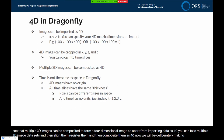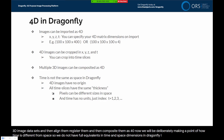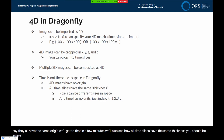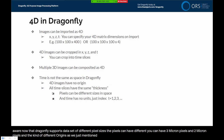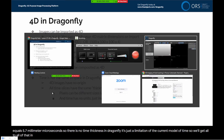We will deliberately make the point that time is different from space. We do not have full equivalence in time and space dimensions in Dragonfly. Four-dimensional images have no defined origin — or we could say they all have the same origin. All time slices have the same thickness. Dragonfly supports datasets with different pixel sizes and different origins in space, but time in Dragonfly is really just an index — time equals 1, 2, or 3. It can't be time equals 5.7 milliseconds. There is no time thickness in Dragonfly; it's a limitation of the current model.